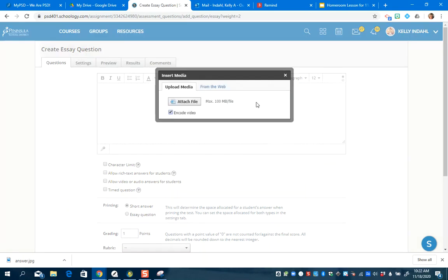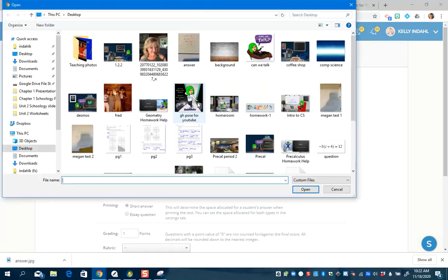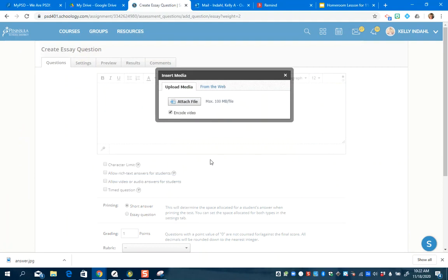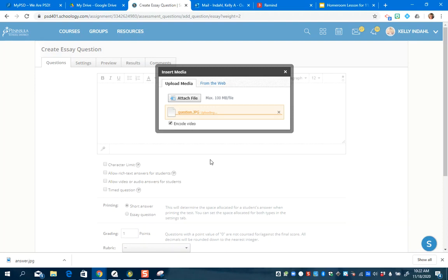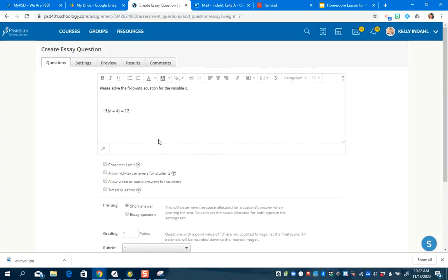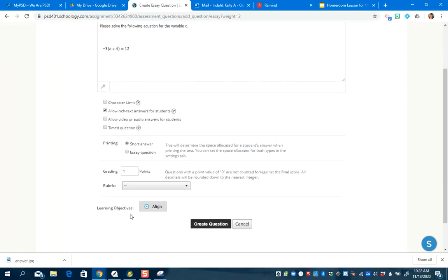I'm going to go get my question image and attach it. There's my question. I'm not going to set a character limit, but I will allow rich text answers for students. I'm not going to allow video or audio, though that would be a cool thing to do in the future. It's just one point for now, and then I create the question.